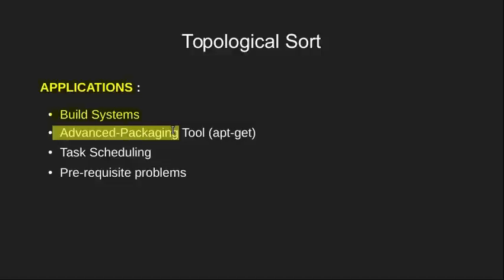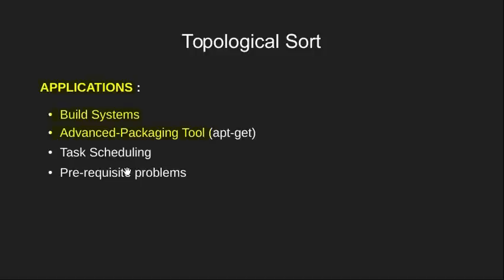The next is Advanced Package Tool which guys familiar to Linux would know. For the rest, it is a way in Linux to install and remove software. Thus this tool does topological sorting of the list of packages to be installed or removed for a particular software program.